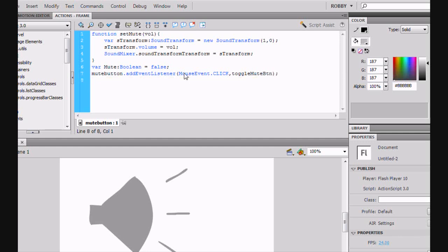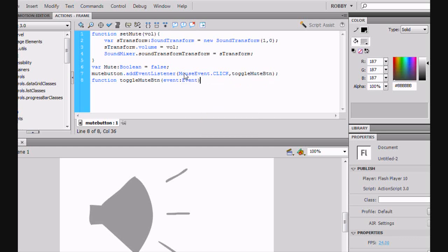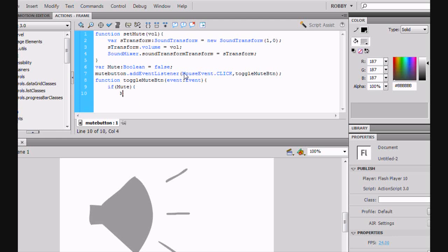The function toggle Mute Button will be event event and defined as follows. If Mute, Mute equals false, setMute 1. And that's just saying to set the Mute at 1, so to turn it on, I believe. Or to turn it off, I'm not sure.